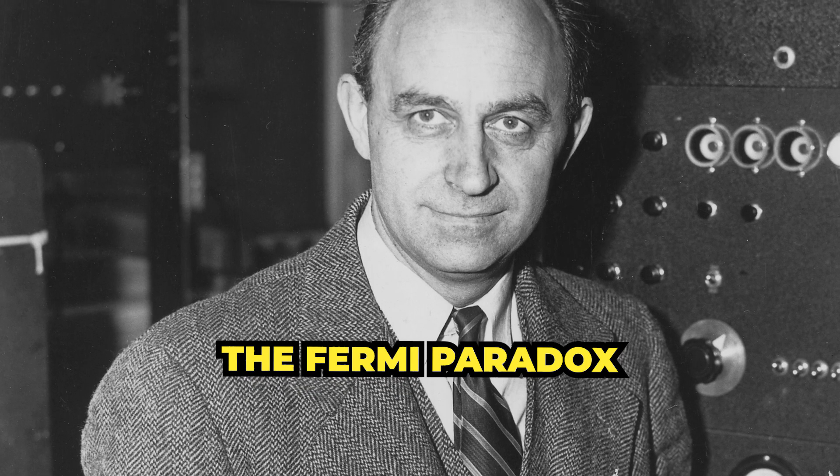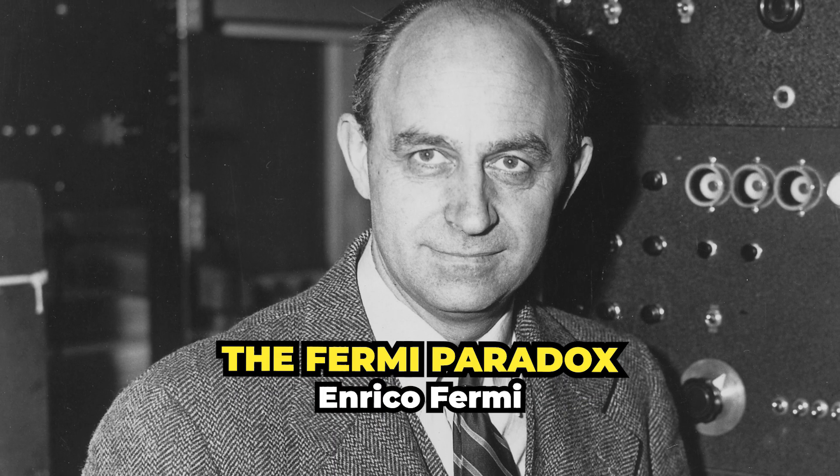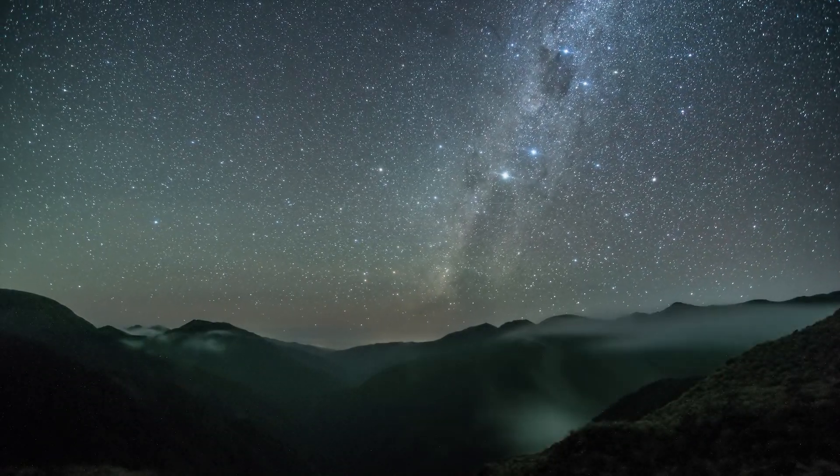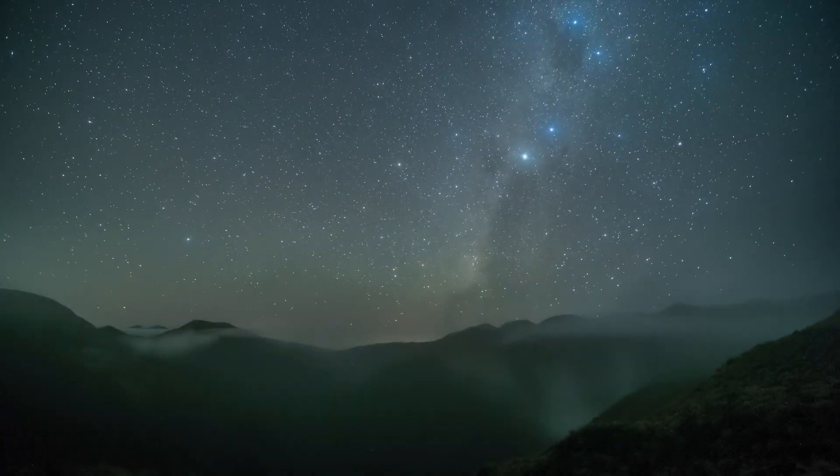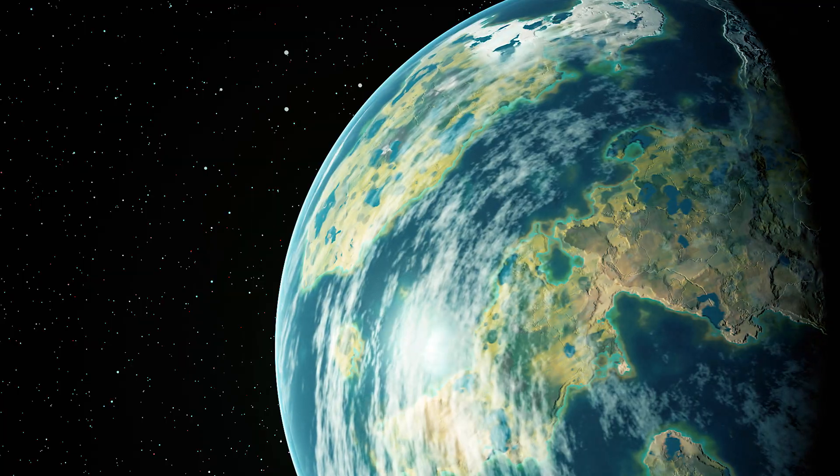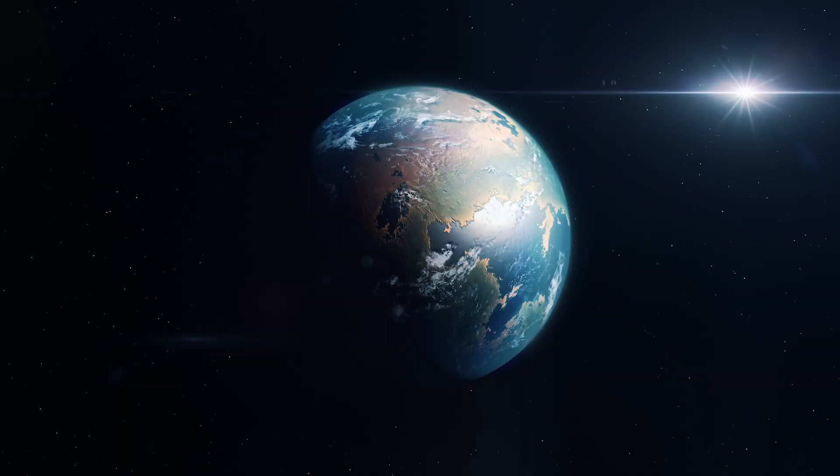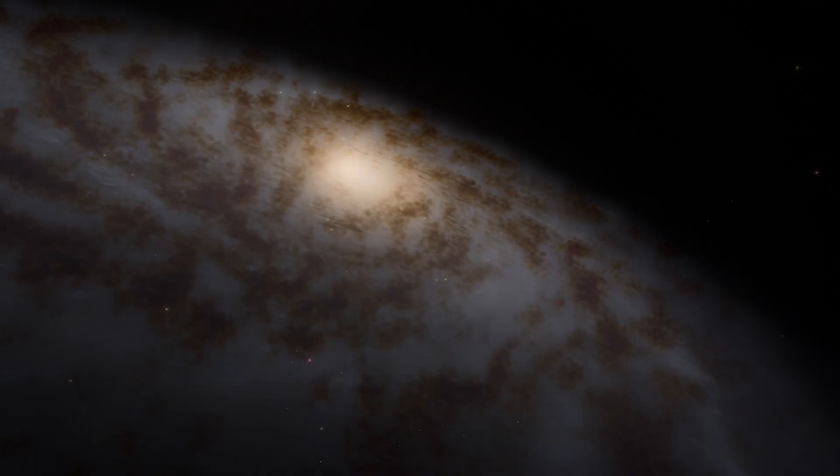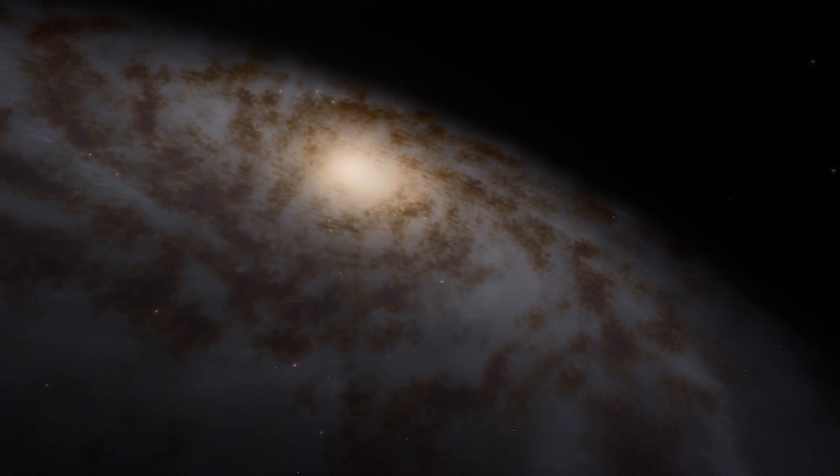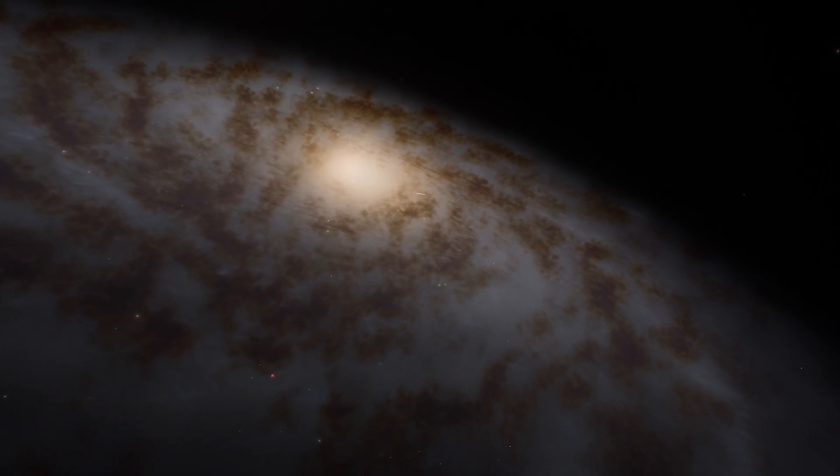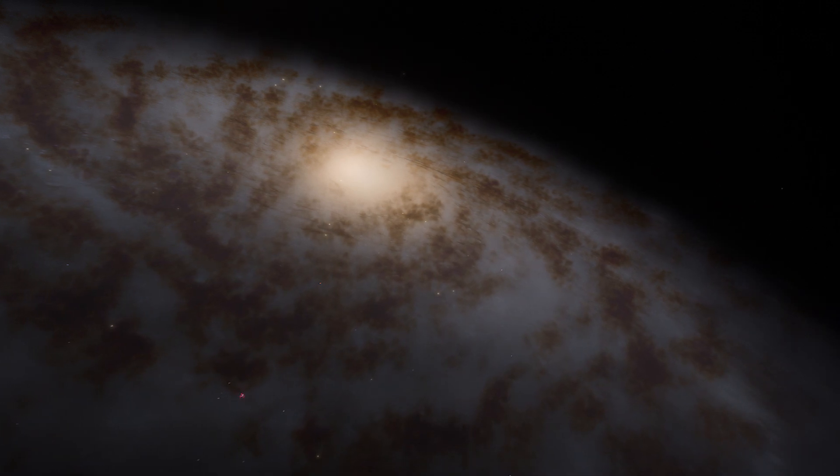The Fermi Paradox, named after physicist Enrico Fermi, highlights the apparent contradiction between the high probability of extraterrestrial life in the universe and the lack of evidence or contact with such civilizations. With billions of potentially habitable planets in our galaxy alone, it seems almost inconceivable that we have not yet found any signs of intelligent life beyond Earth.